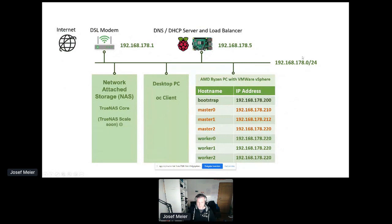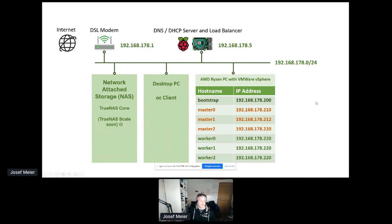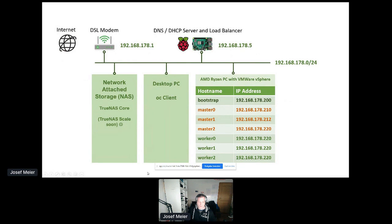Can you see my screen share? Yep. Thank you. This is a diagram of my Homelab I'm running here at home.